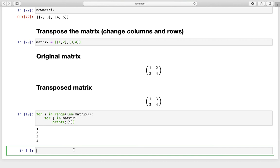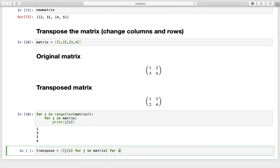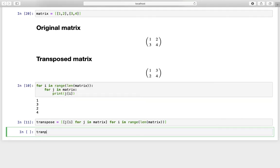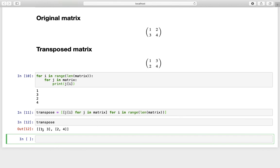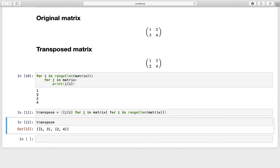Now how can we use that for a nested list comprehension? We do the exact same thing as before, moving from bottom to top. Let us define the variable transpose. Opening two square brackets, we write j[i] for j in matrix — that is the innermost line. Then the next loop: for i in range of the length of this matrix. Executing and printing that out, we get our transpose matrix: the first row is [1, 3] and the second row is [2, 4].